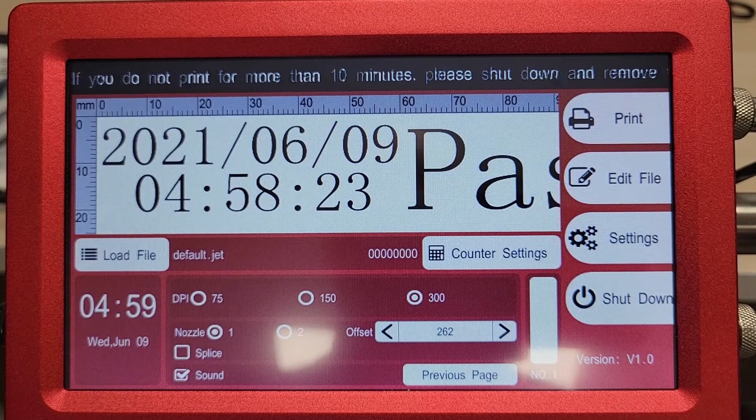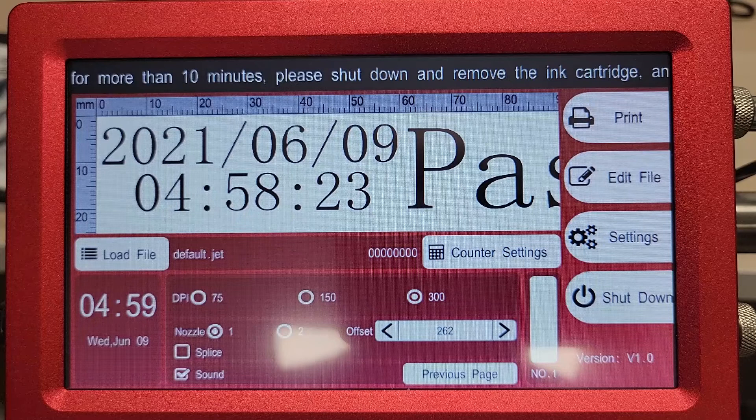Today, we're going to be talking about creating a text message on your SneadJet Freedom Series printer.